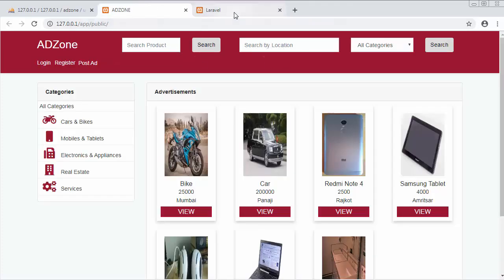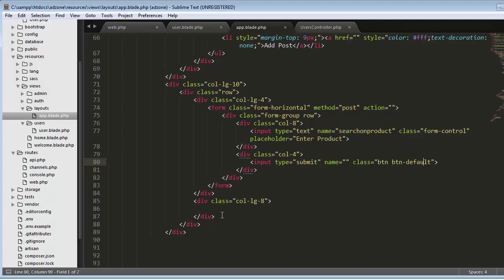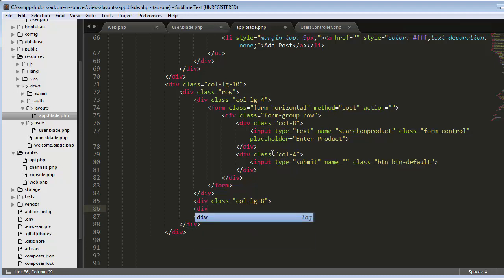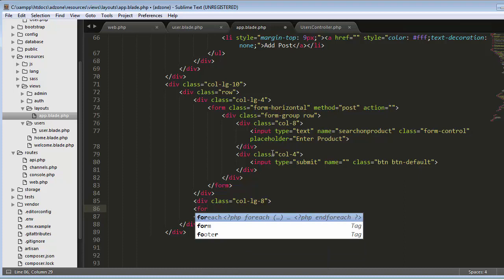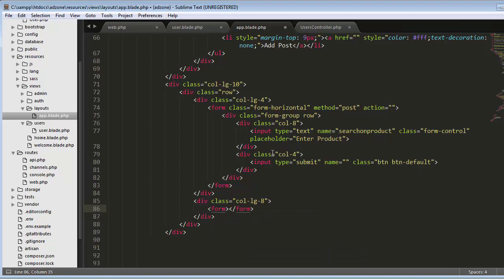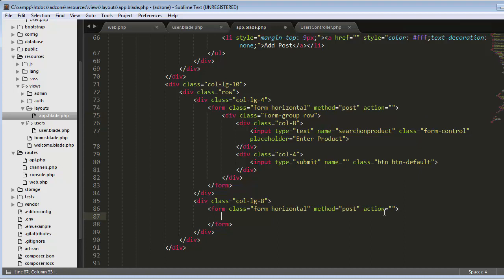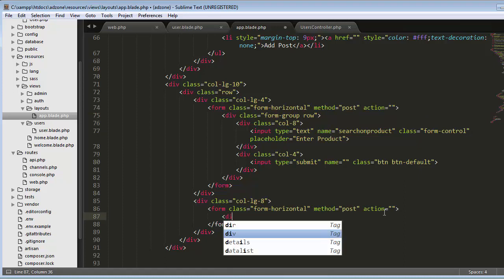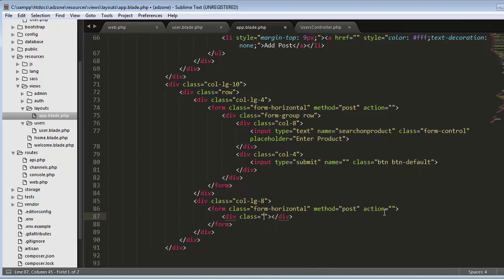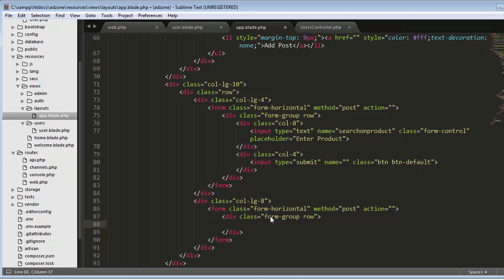Now we need to create the search-by-location text box. For that we come to our eight-column section and create another form. I'll copy and paste the form structure, then create a div with class form-group inside it.